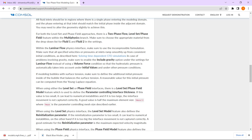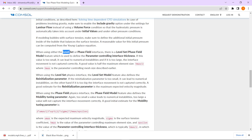When using the level set physics, the level set model feature also defines the re-initialization parameter and a parameter controlling interface thickness. These two things are important when working with level set: the interface thickness and the re-initialization parameter. We need to know what these are and how to define them.